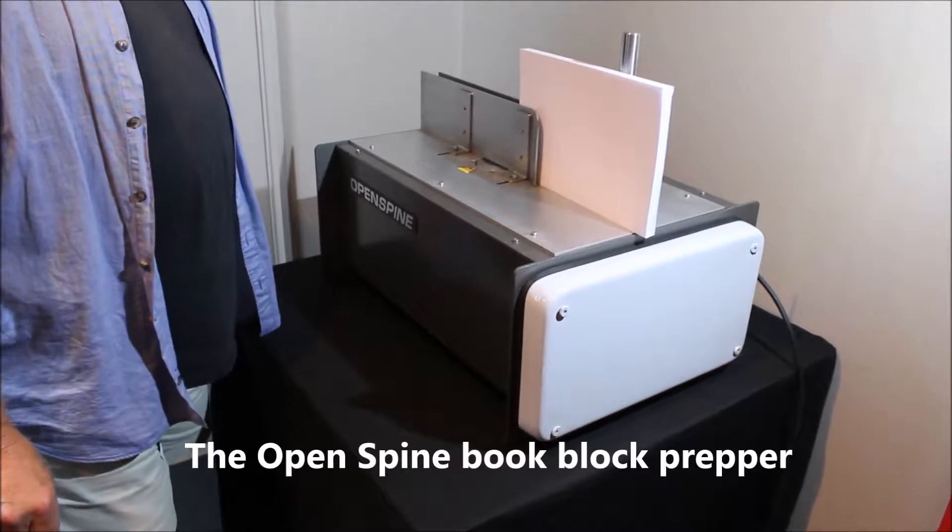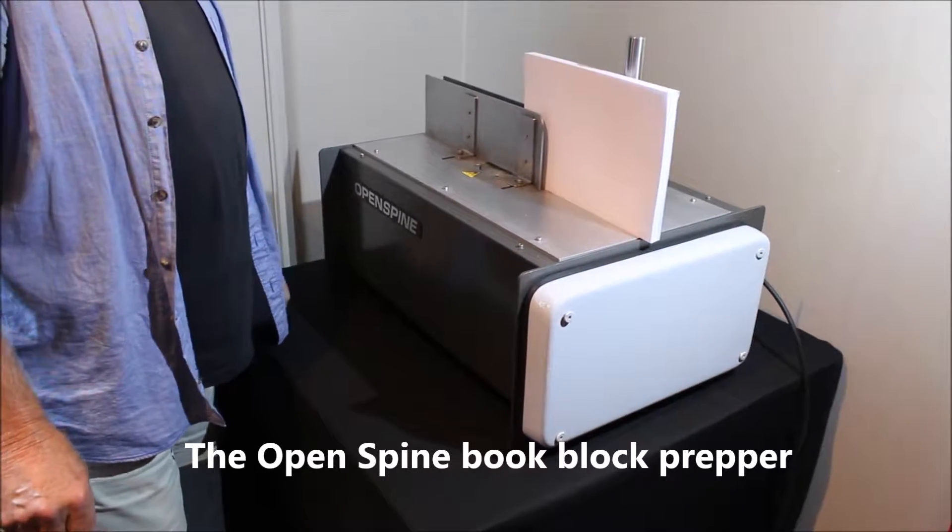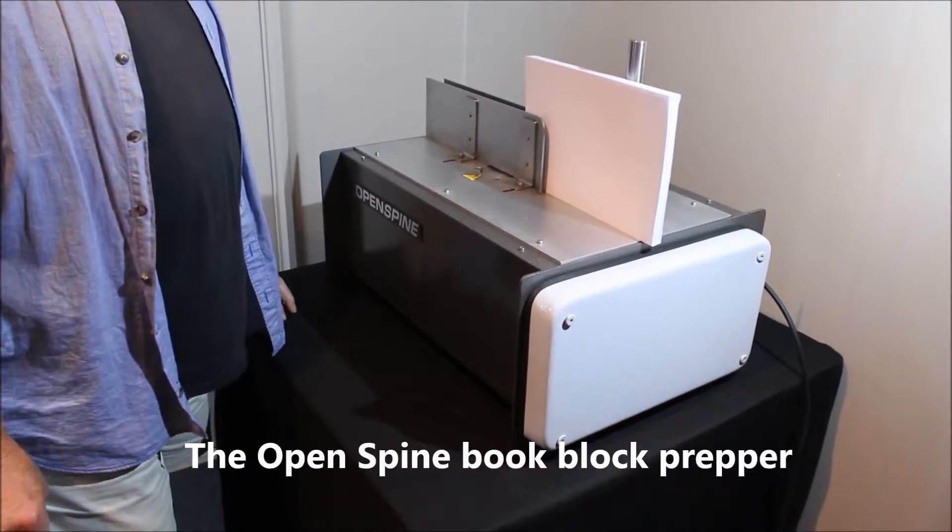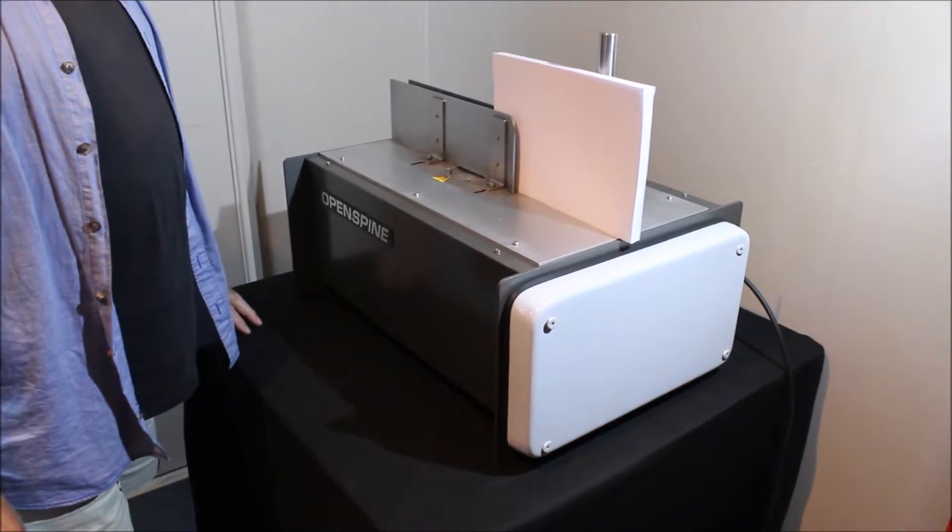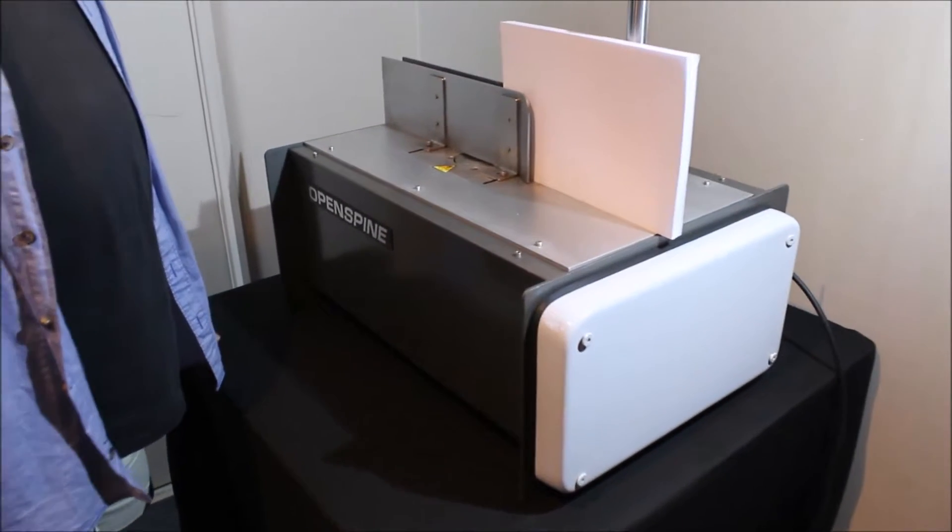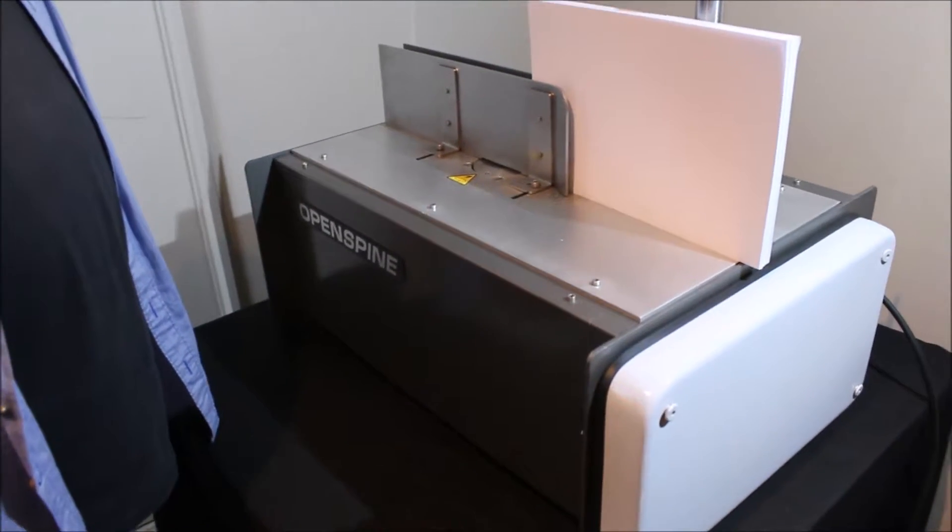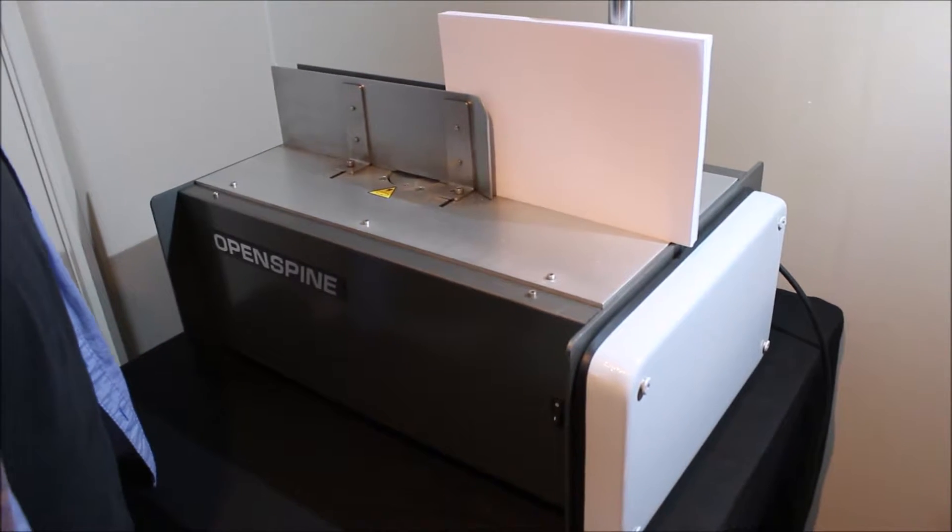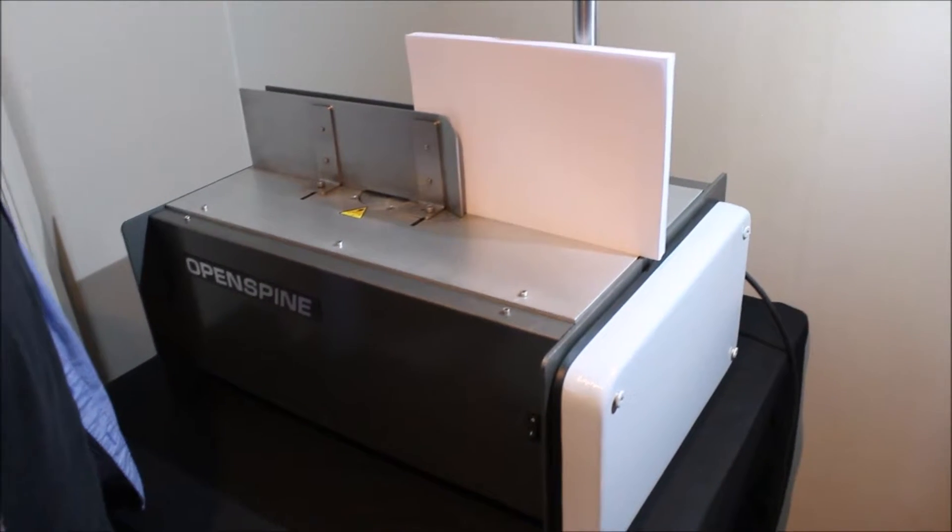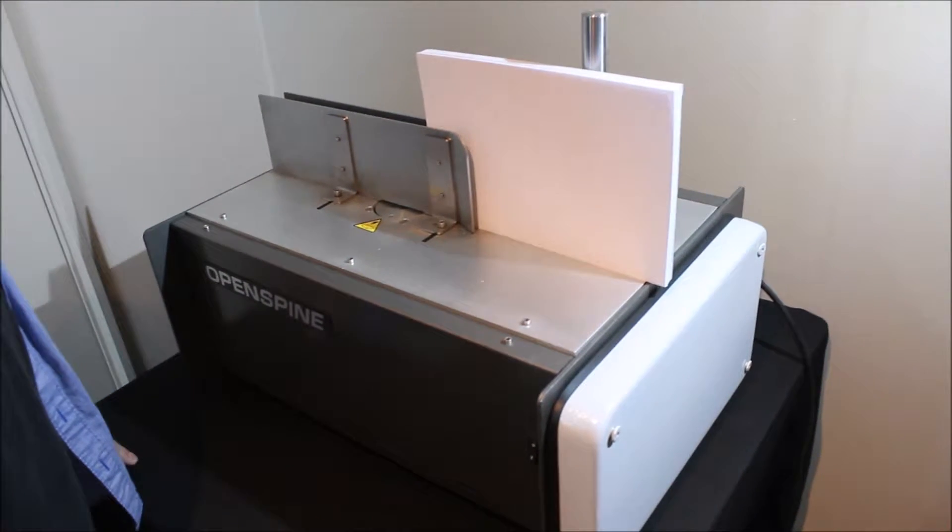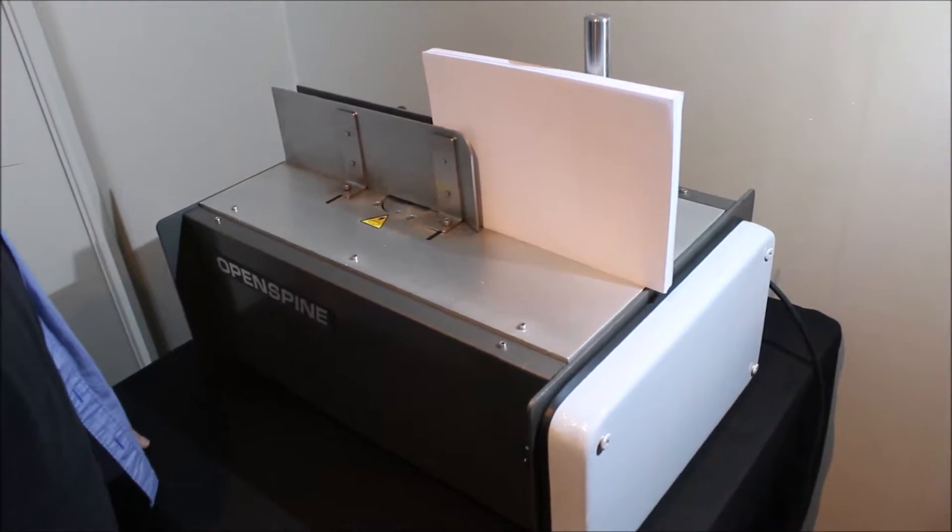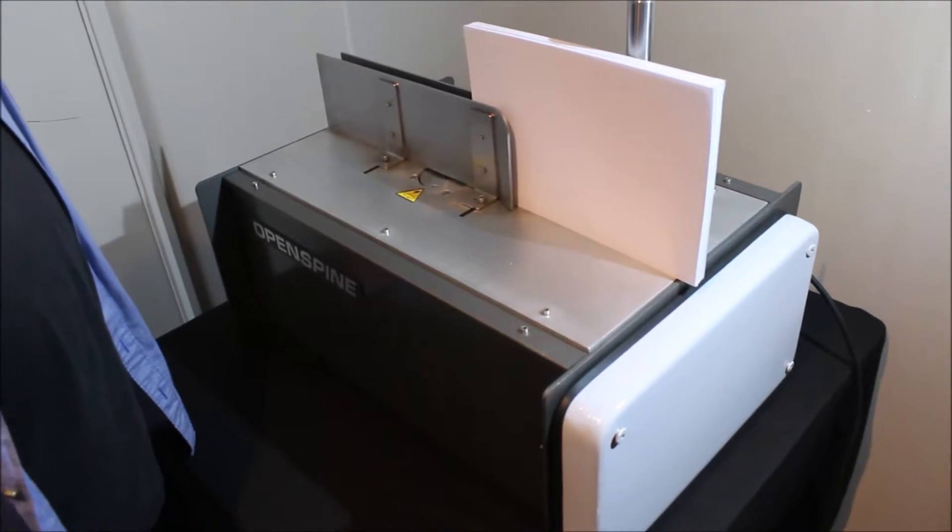The open spine concept is a very simplistic yet very effective complementary machine to the SpineFlex. The SpineFlex works on a basis of a fold over or fan binding as we know it, which has been regarded as a highly effective type of binding.